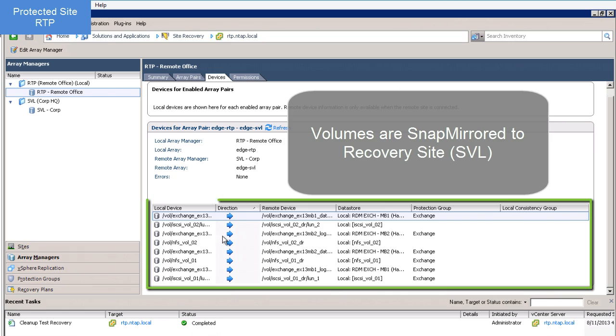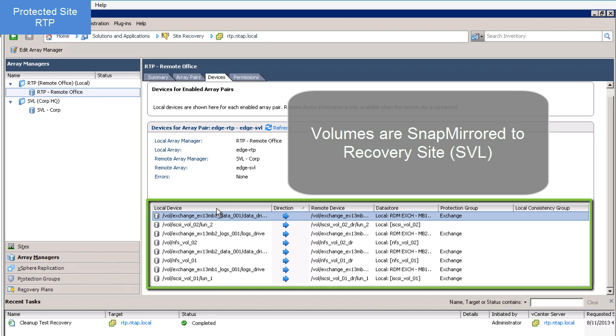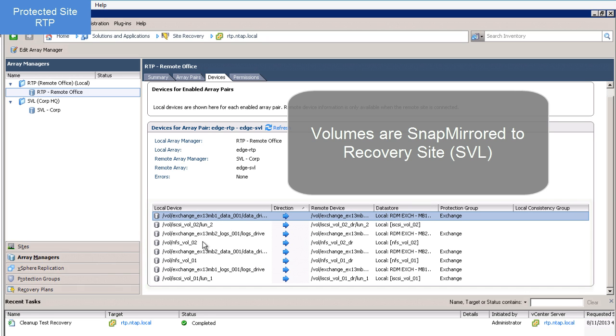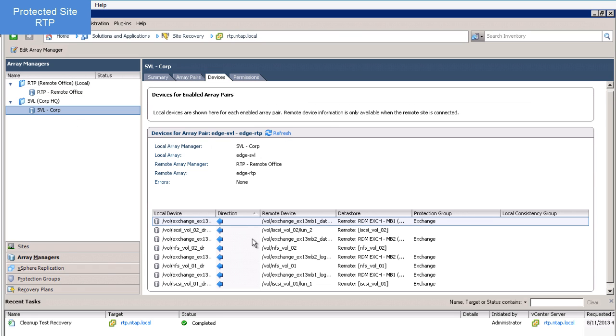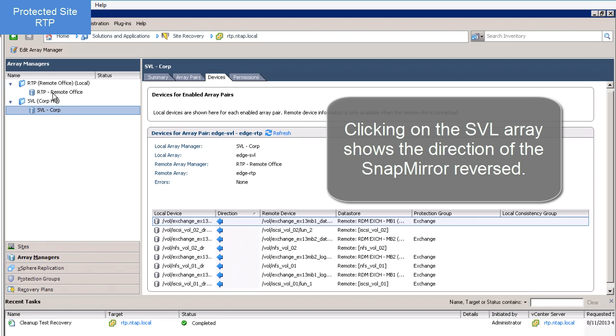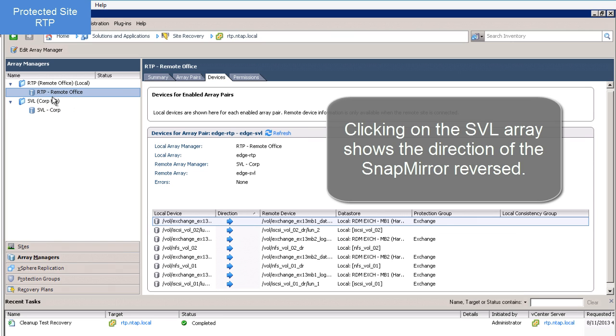By clicking on Array Manager and then the Devices tab, I can see my SnapMirror relationships. The blue arrow shows me the direction of my replication. Notice when I click on my recovery site array controller, I see the direction of the arrow changes because this is my target volume.